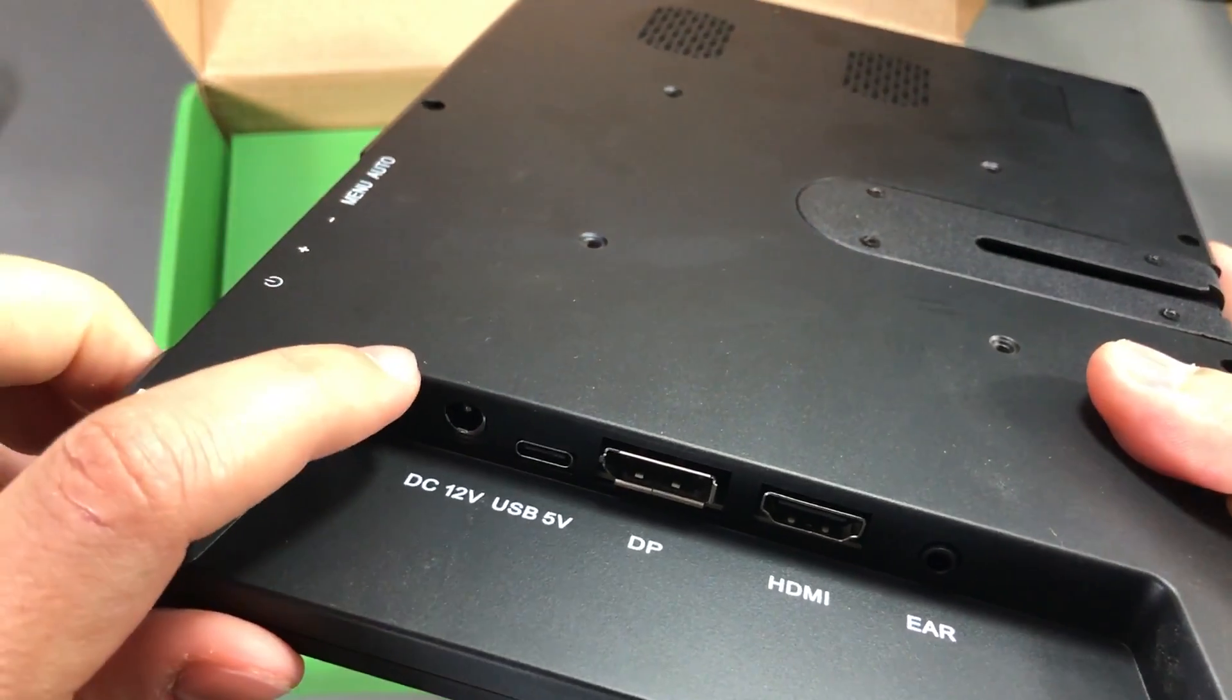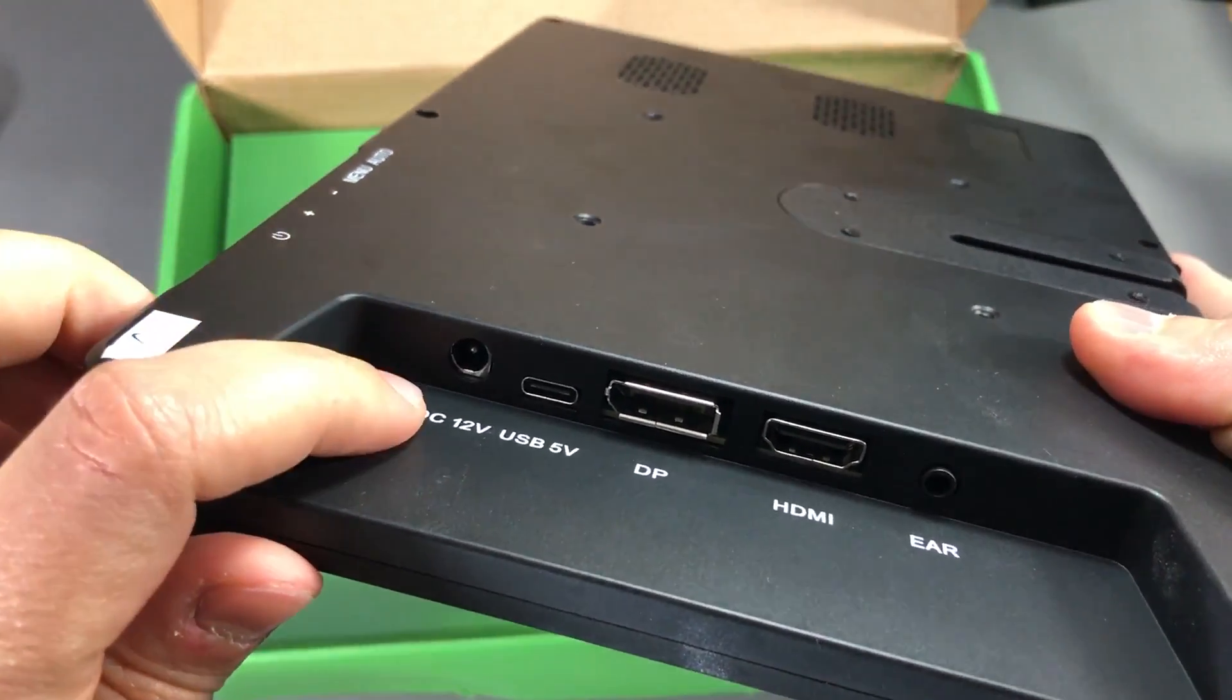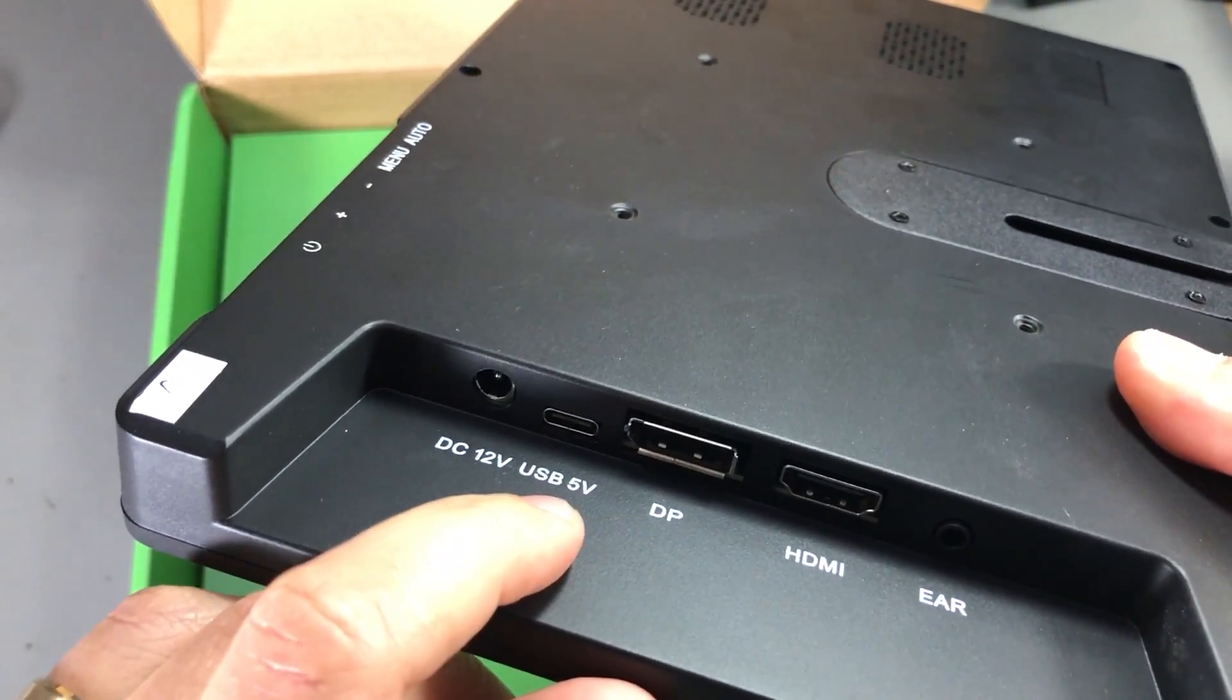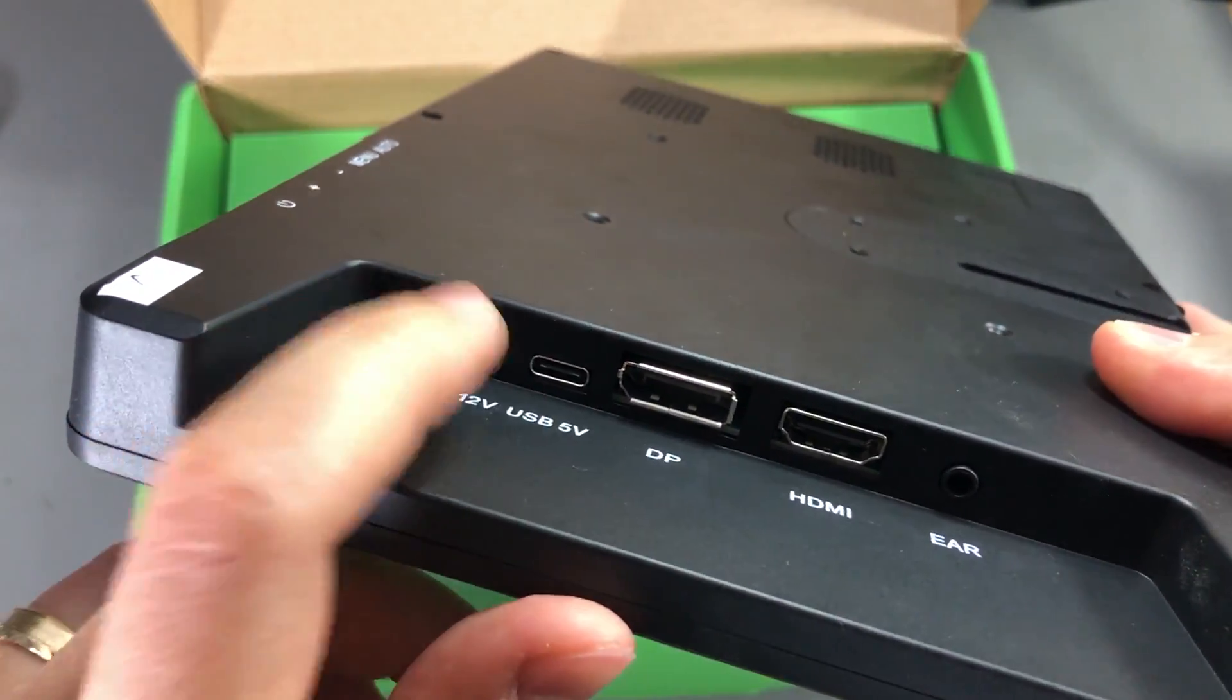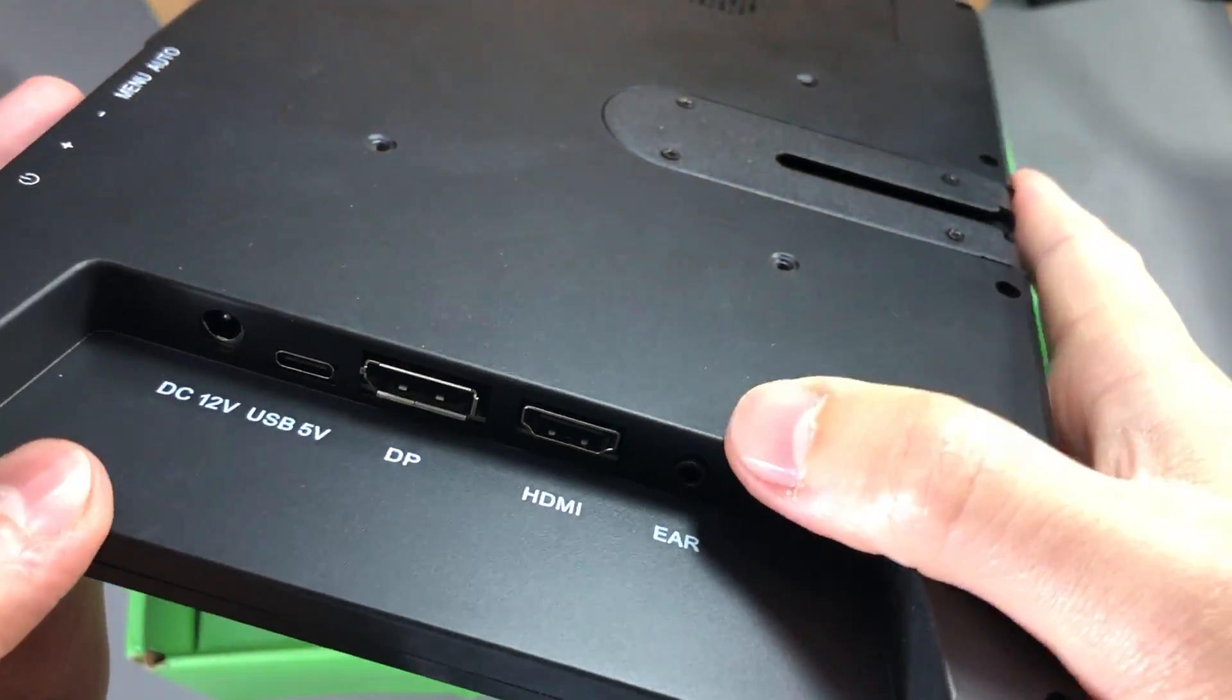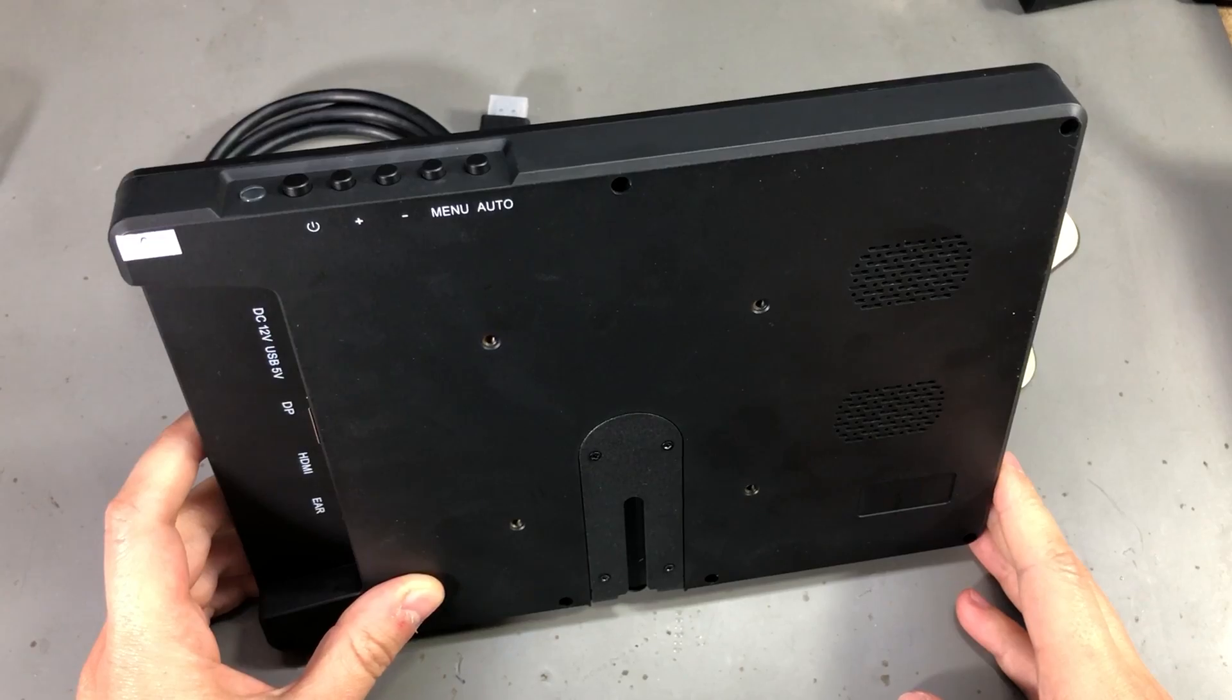On this side we have the DC input port, it accepts 12V. You also have a USB 5V output via a USB Type-C connector and a 3.5mm jack for headphones output.